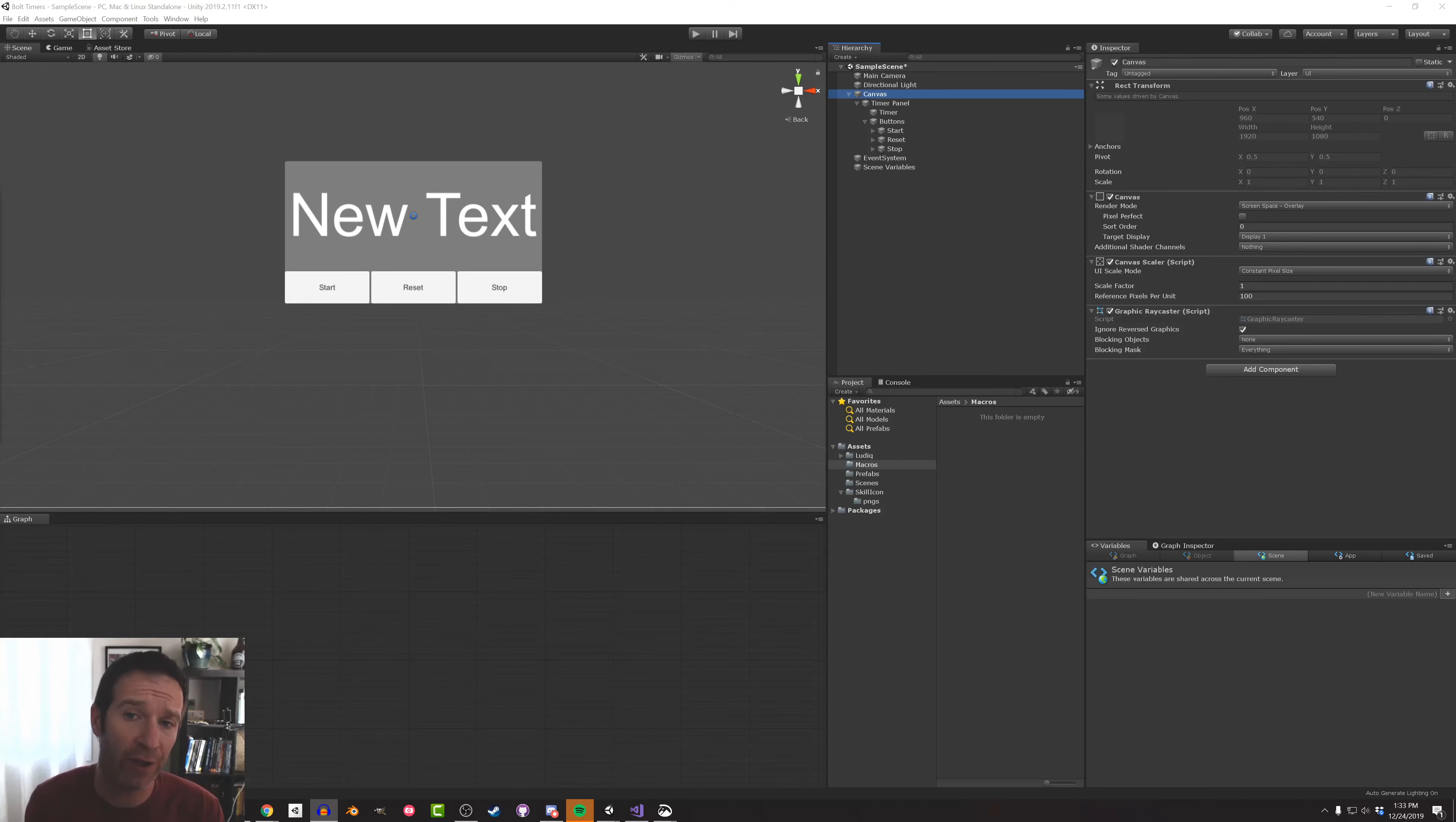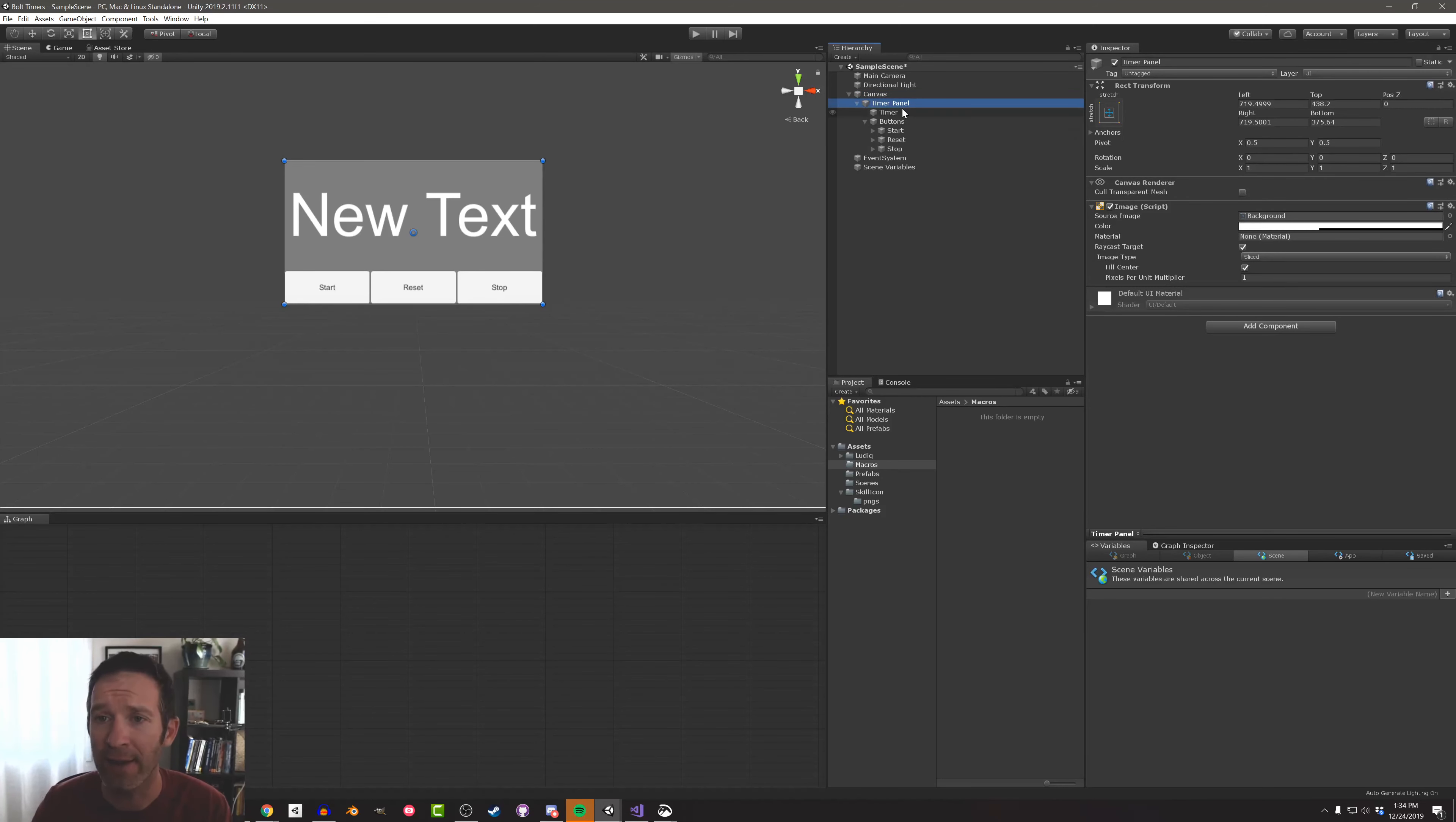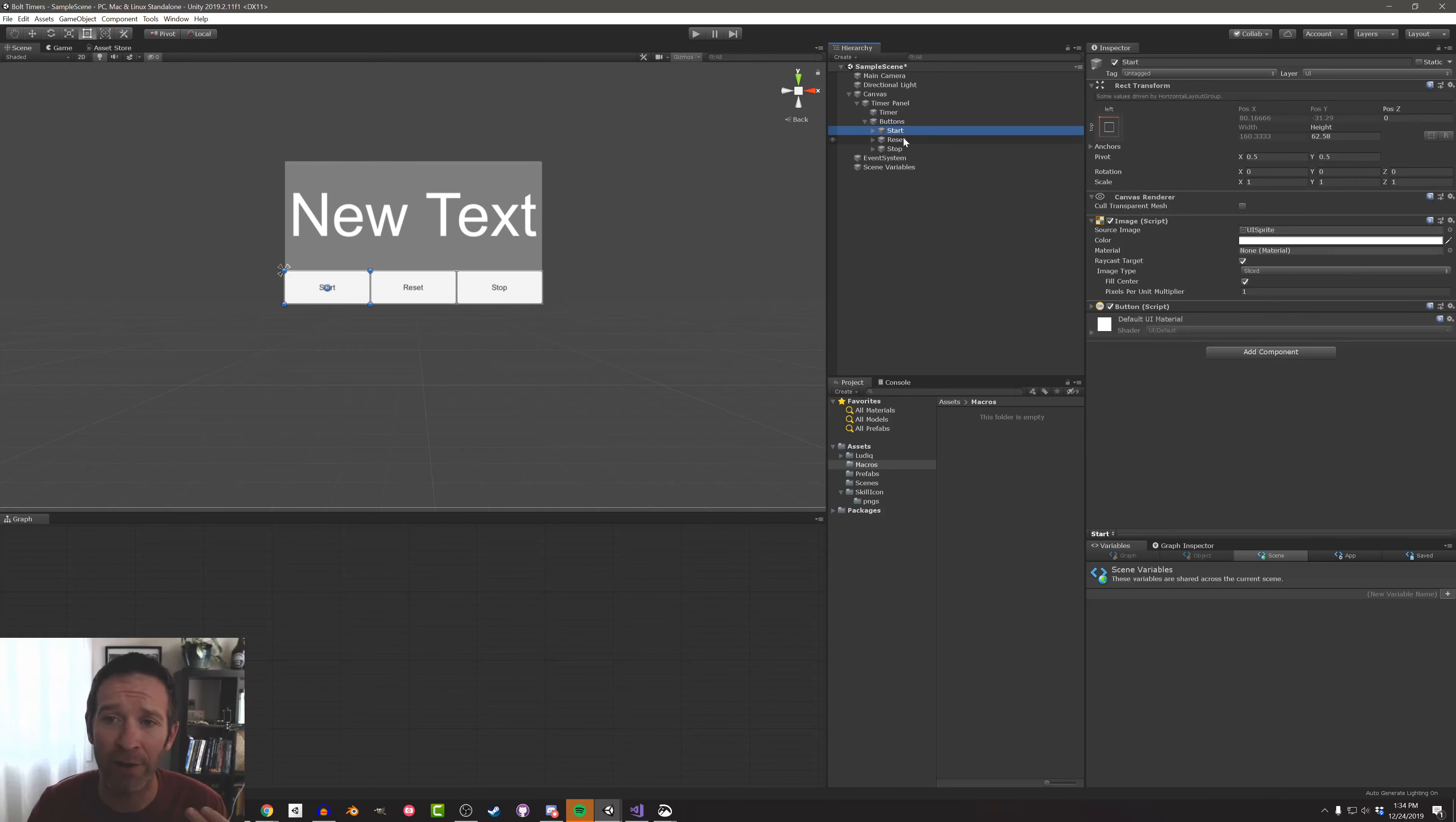Now what I've got here is just the default scene. I've removed the skybox and changed the background color of the camera just to make it a little bit easier to look at. But the real star of the show here is the timer panel, and this is just a panel that's a container for this text element here which is going to display how much time is left on the timer as well as these buttons here.